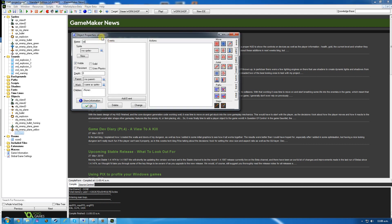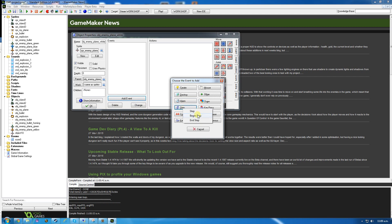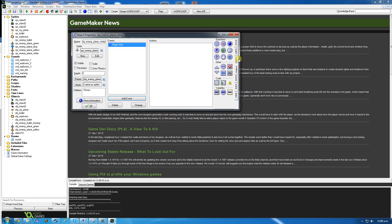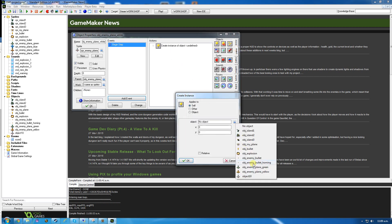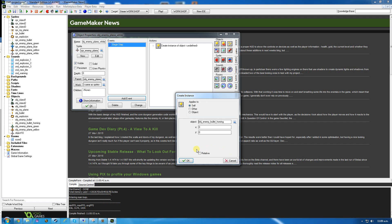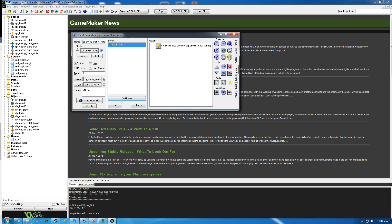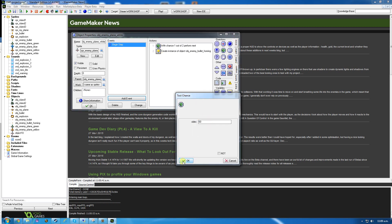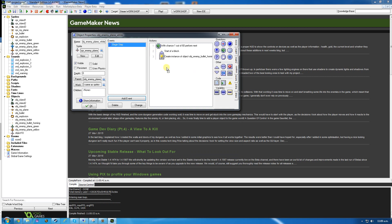Create object enemy plane white - this one's going to shoot the homing bullets. Parent it to enemy plane green. Add a begin step event, and in here create the homing bullet at 0,0 relative with a 1 in 60 chance - because if there are too many homing bullets it'll get quite complicated. Click OK, that's that one done. Now the blue plane is going to be a little bit different.